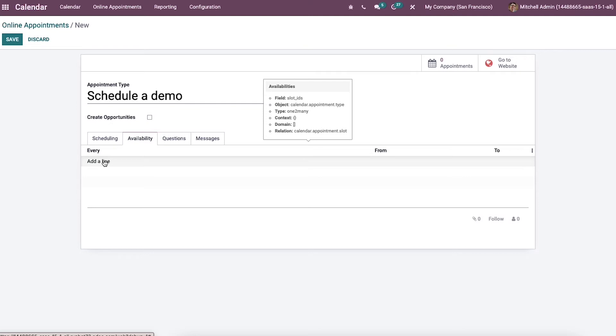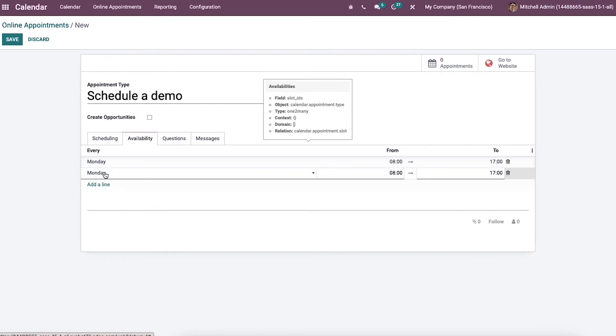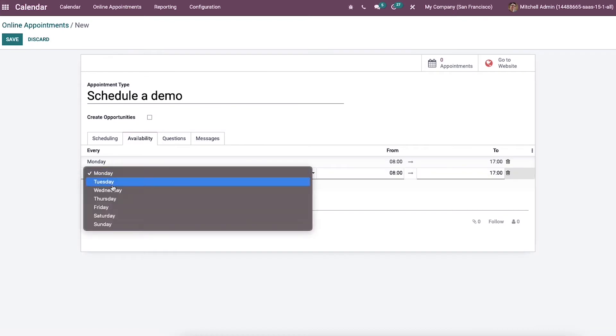Below the availability tab, we can add the appointment availability in a week. By clicking on the add a line option, we can add the day and start or end hours in the to and from option. So we can choose the days from here.